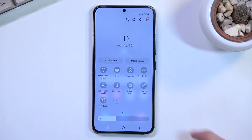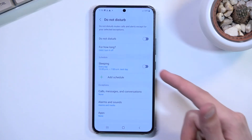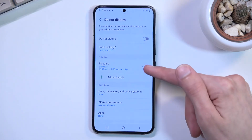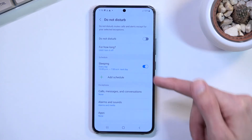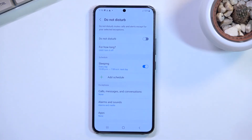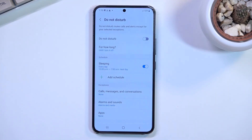Additionally, if you're planning to use the scheduled mode, just make sure that the schedule toggle is turned on — you only need to enable that and nothing else. The schedule mode will toggle Do Not Disturb on and off on its own, so you don't need to do anything extra.